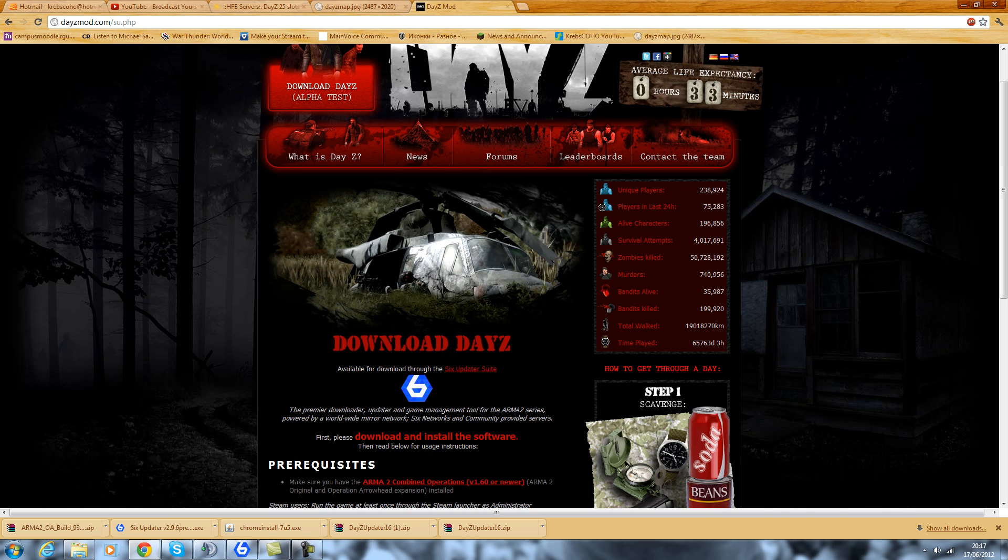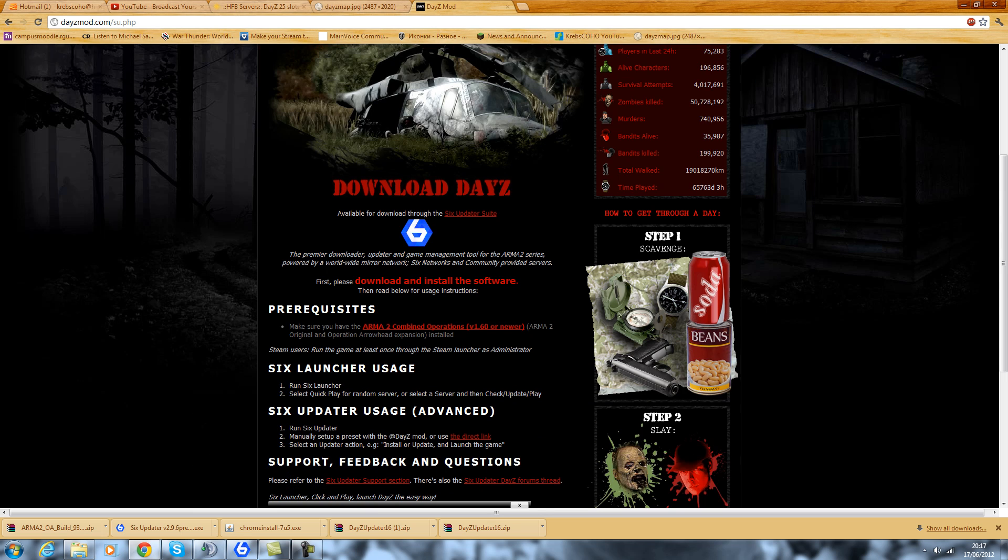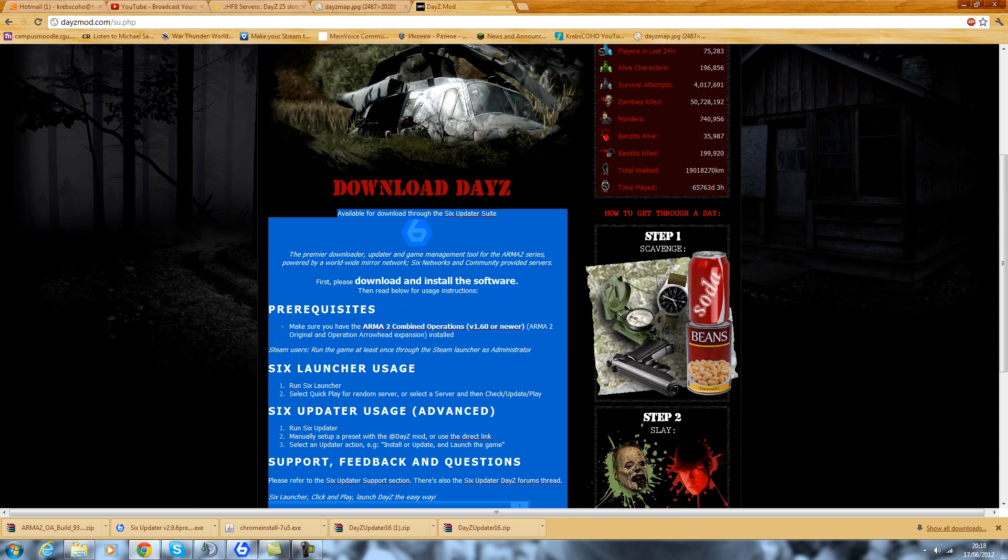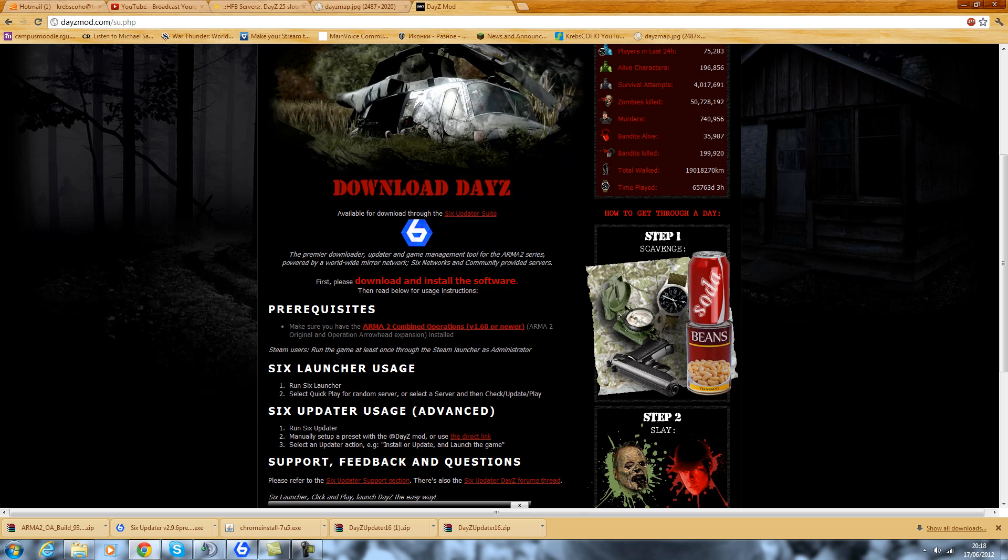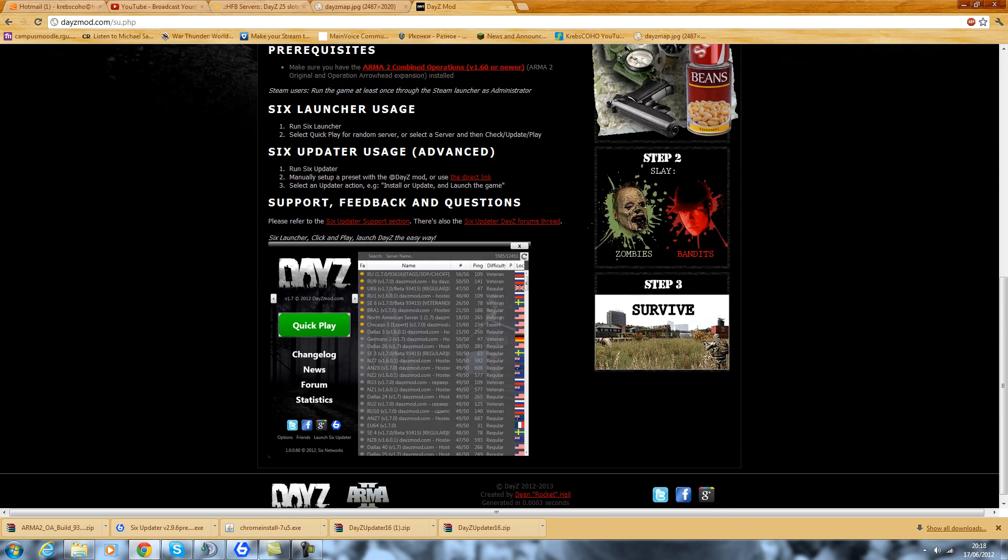Now, how do you get that fixed? Well, it's most likely an issue with your installation files, whether that's with DayZ or your actual game itself. We're going to get that remedied and fixed up. So, the first thing that you're going to want to need, and the first and only thing that you're going to need, is this tool over here. It is the 6 Updater. I'll link you guys this in the description box below, but otherwise, it's daizymod.com slash su.php. That is the 6 Updater suite that you're going to want.